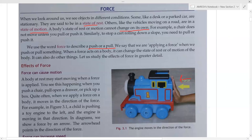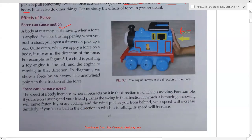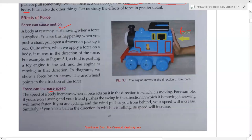When a force acts on a body, it can change the state of rest or motion. The effects of force: first, force can cause motion — if you push a toy engine, it changes its state of rest to motion. Second, force can increase speed. If you are riding a cycle and increase pedaling, your cycle speed will increase, because you are applying extra force.